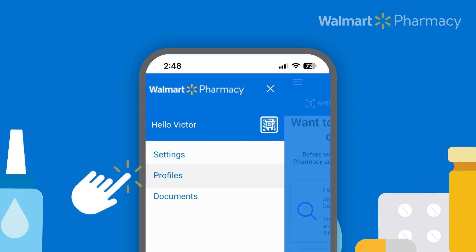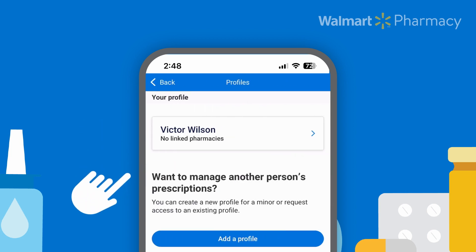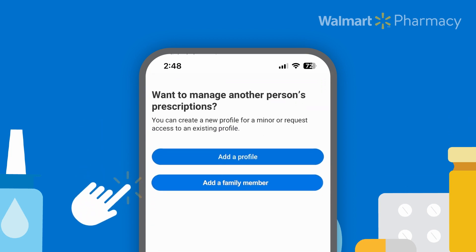Select Profiles. Then click Add a Family Member.